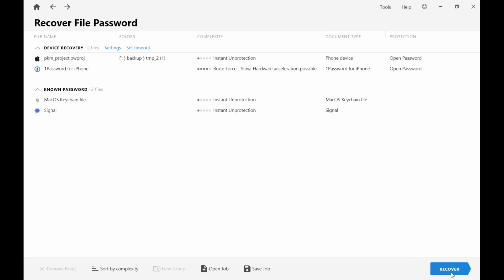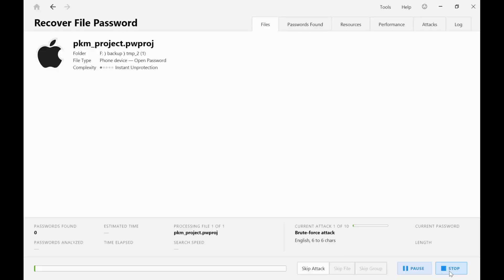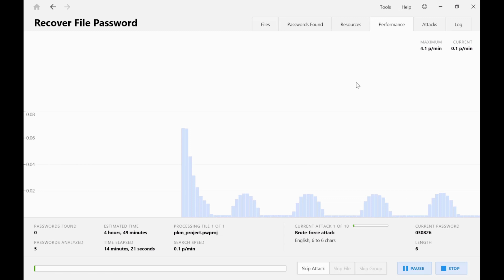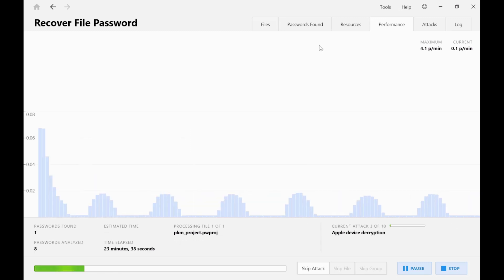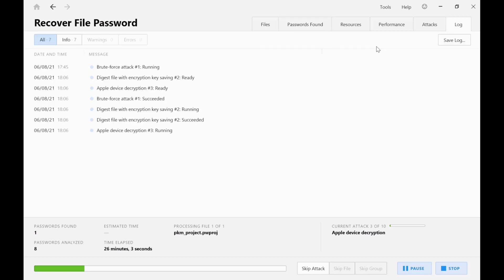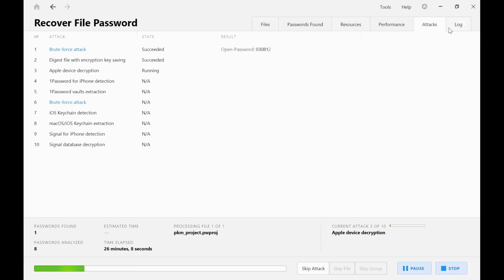We start the attack and once the password is found, PKM will then undertake a physical extraction of the device pulling out all of the data, allowing us then to do further attacks on data structures such as signal messenger databases or 1Password databases if they're present.